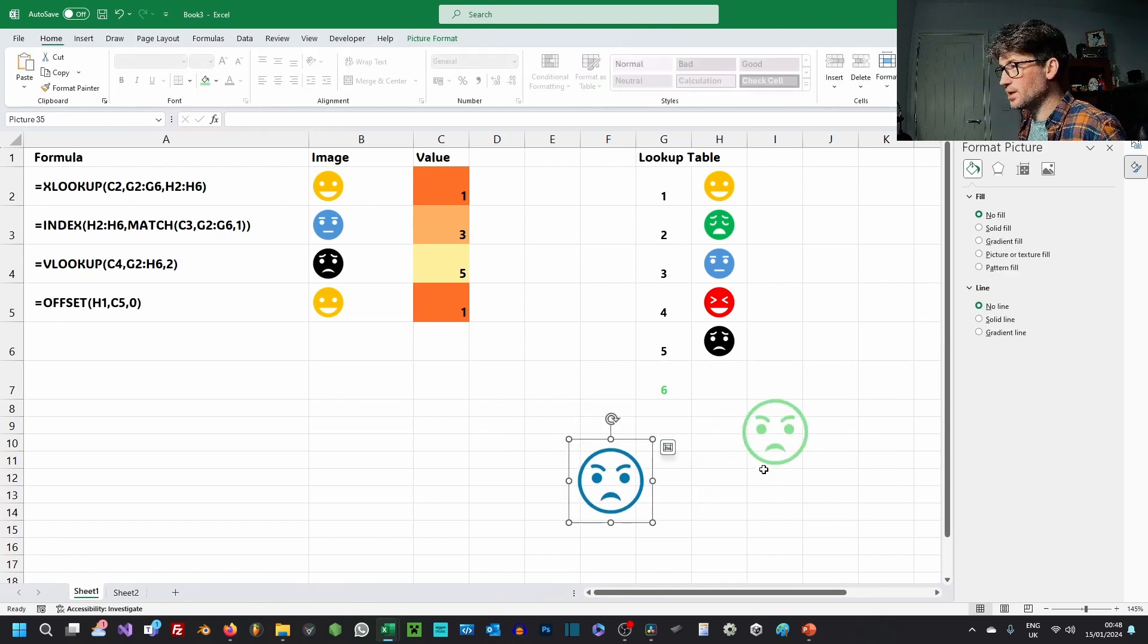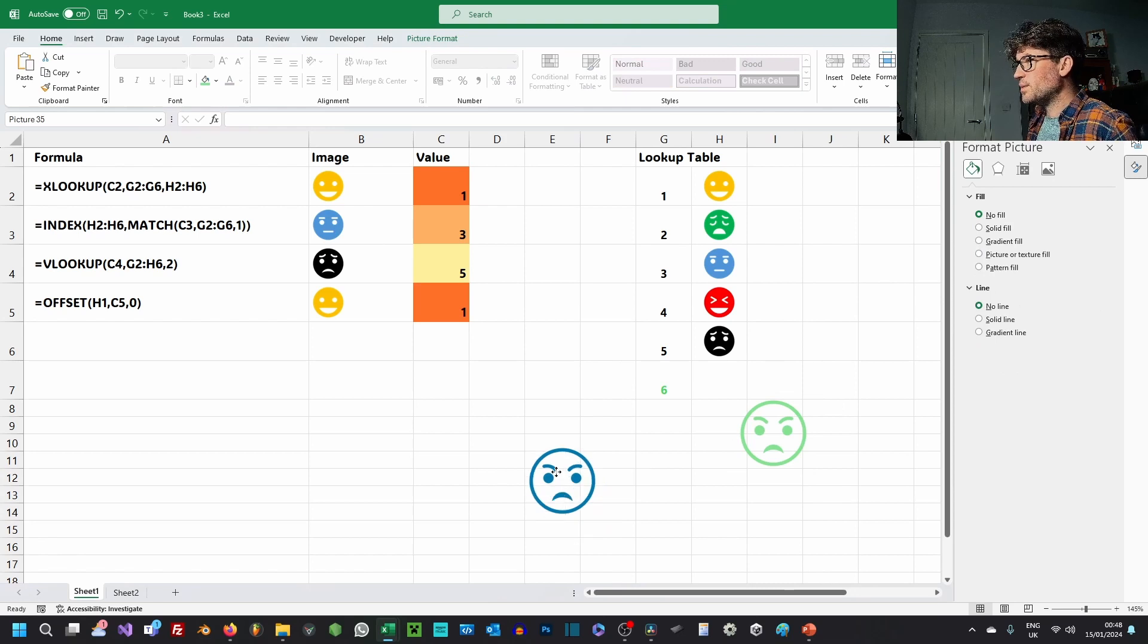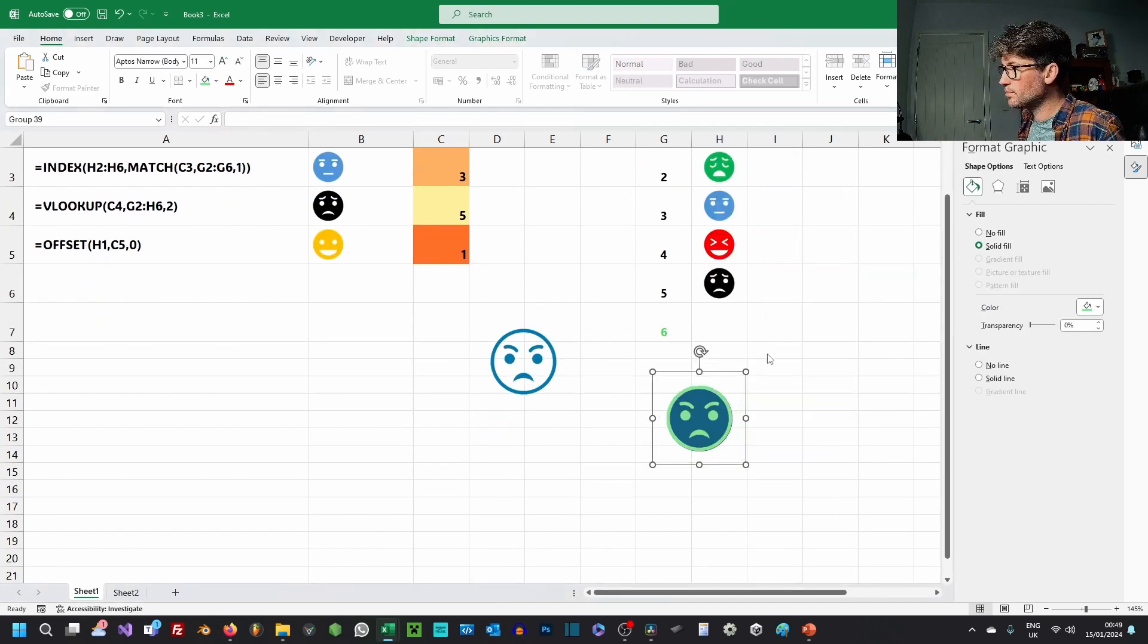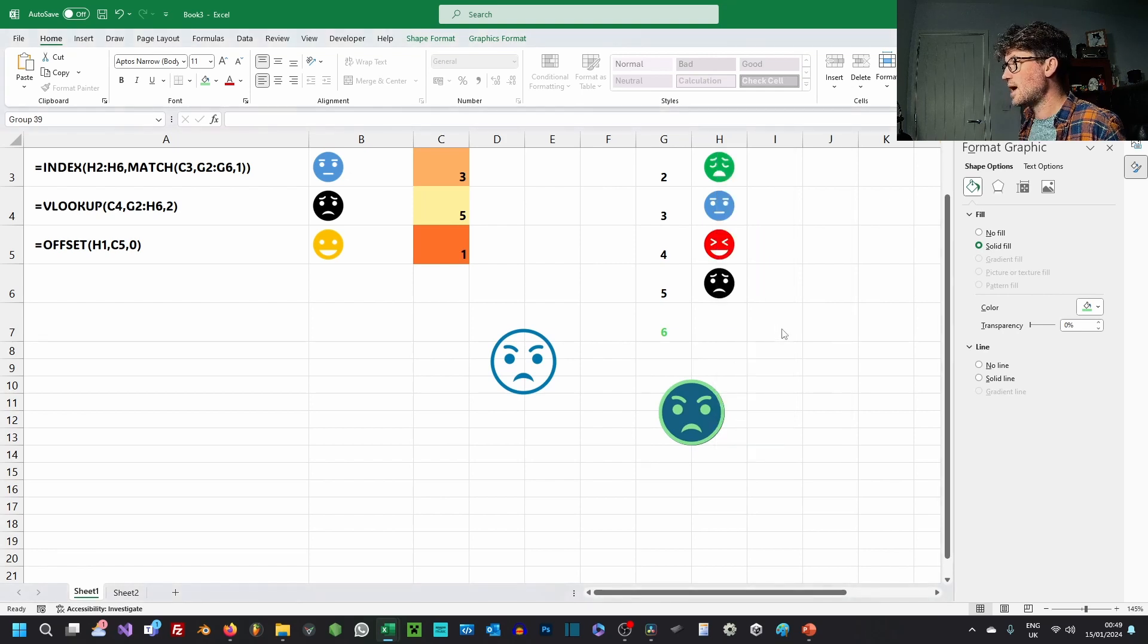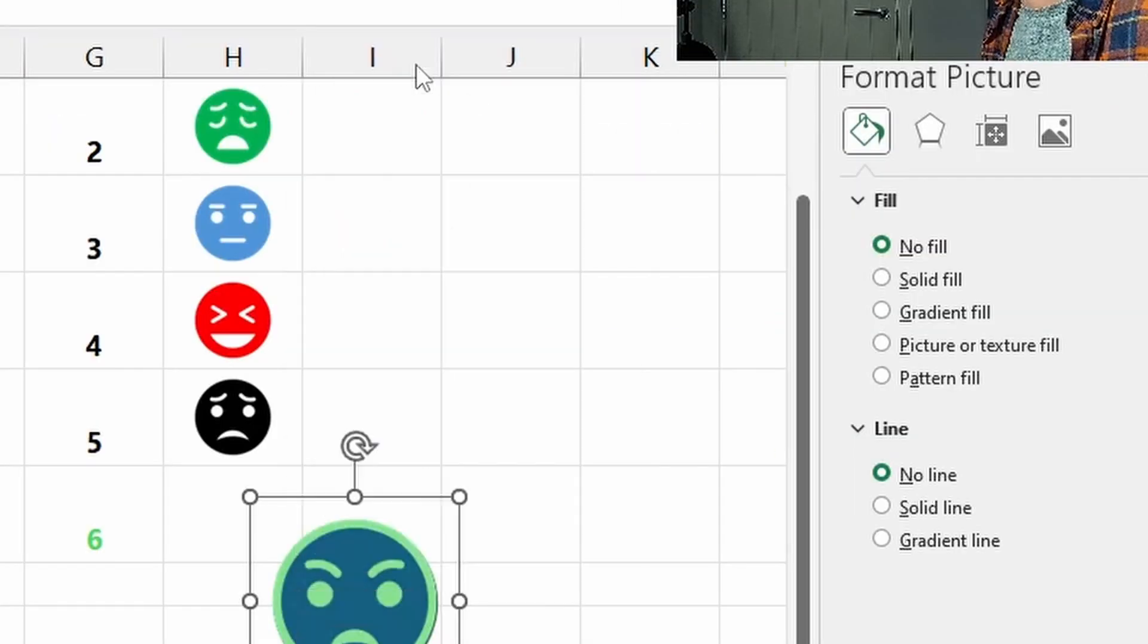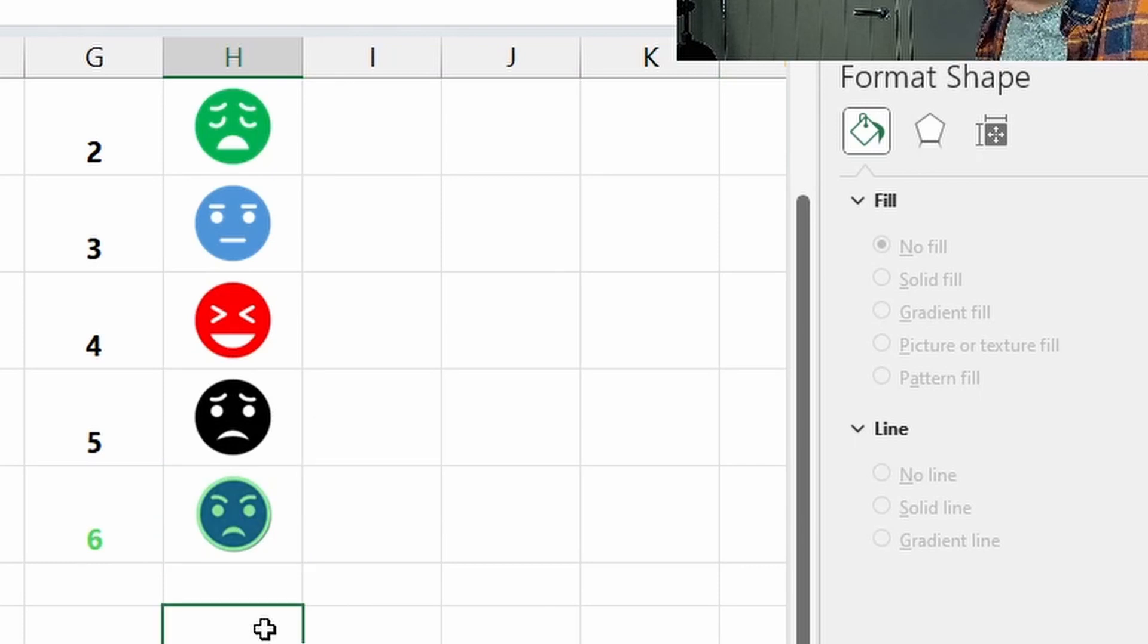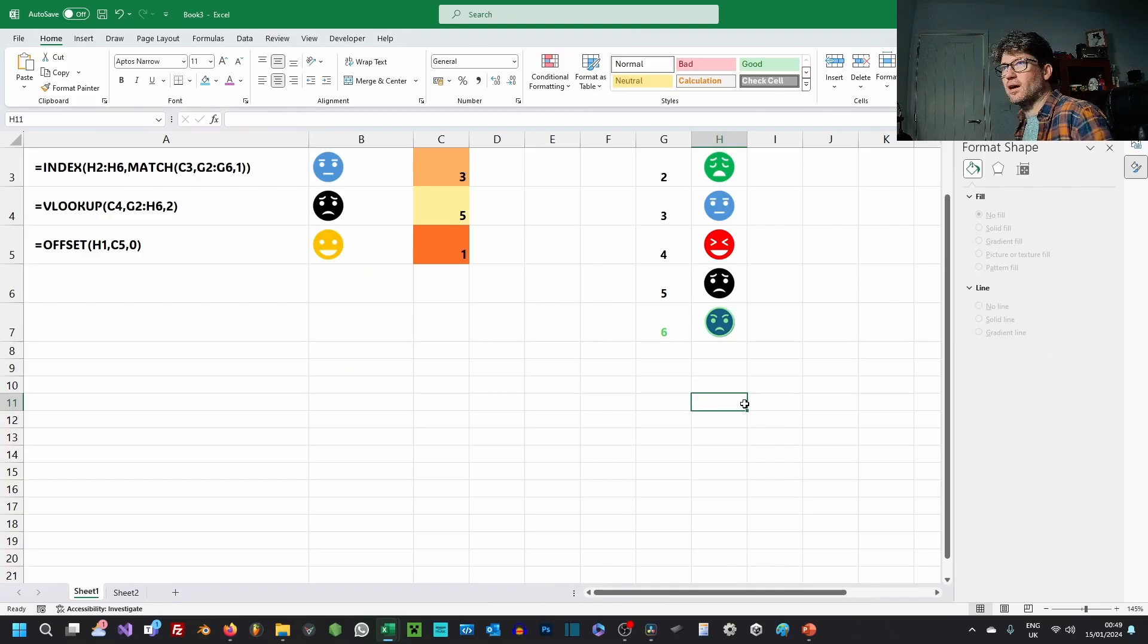So that would be an amazing feature to have. The only way around that is you can do something where you group objects and then paste back as a picture, place in cell. I can do that, but yeah...